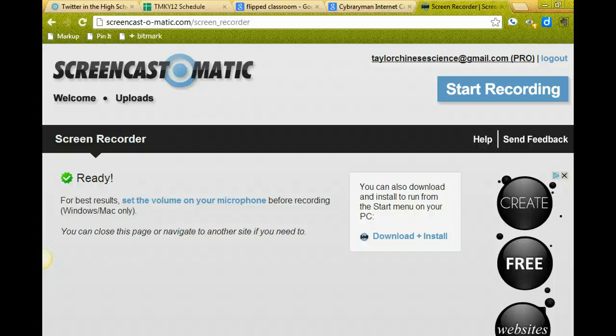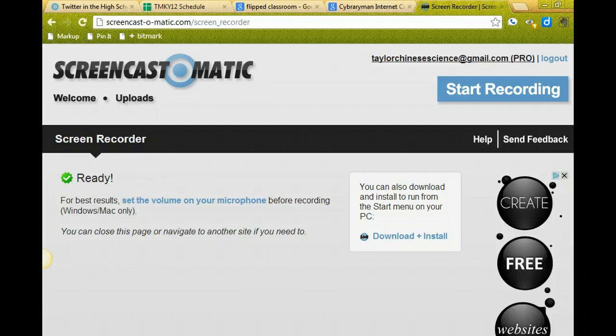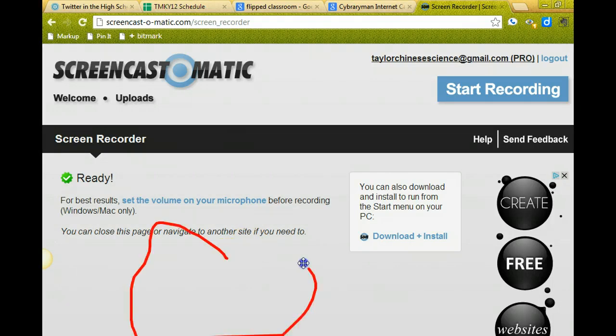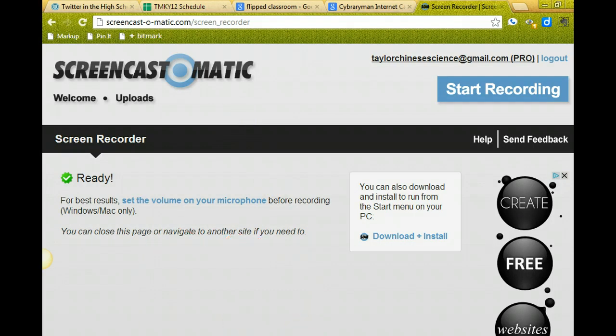Today we're talking about screencasting and how it can be effective in the classroom. One of the tools that you have available on the screencasting tool is a drawing feature where you can say, see this right here? This is important. And you can turn it off too when you're done.